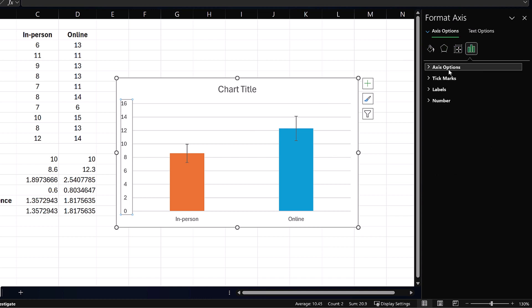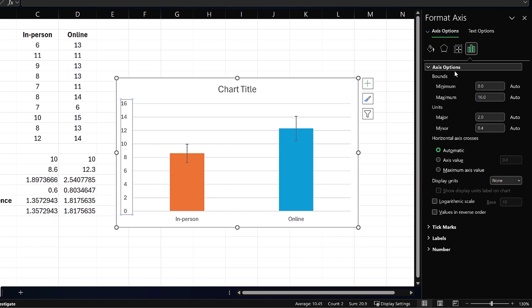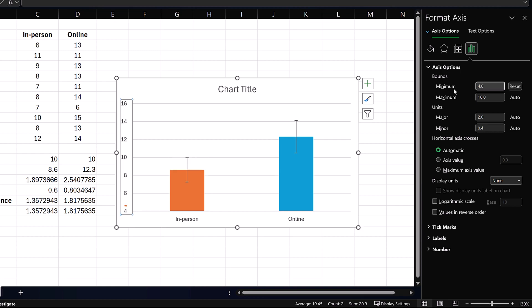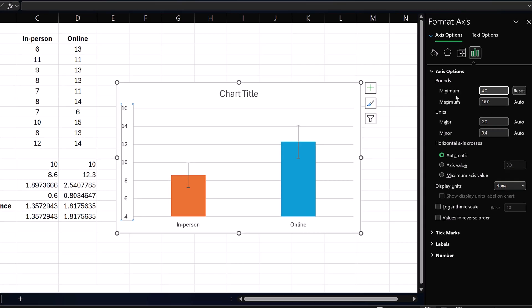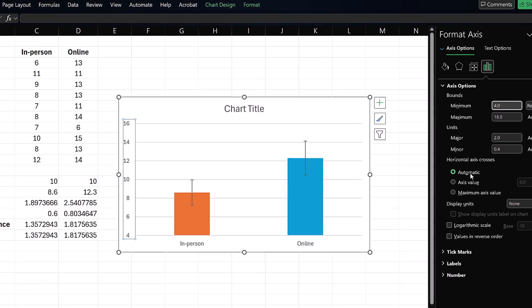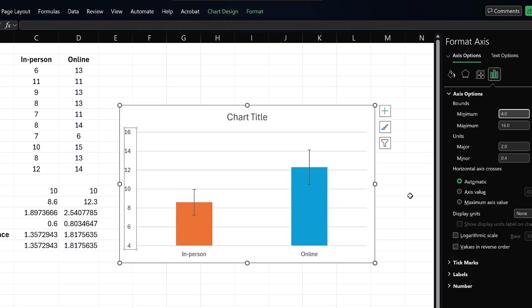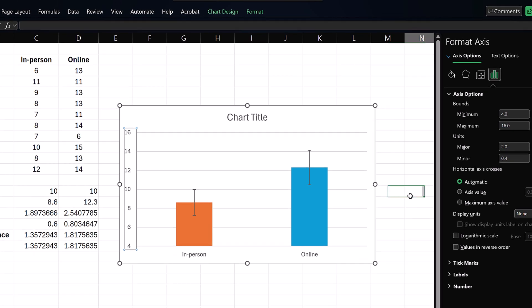In the right pane, click Axis Options. Let's increase the minimum value to say 4. Enter. The vertical axis now starts at 4, and the difference in bar heights is amplified.